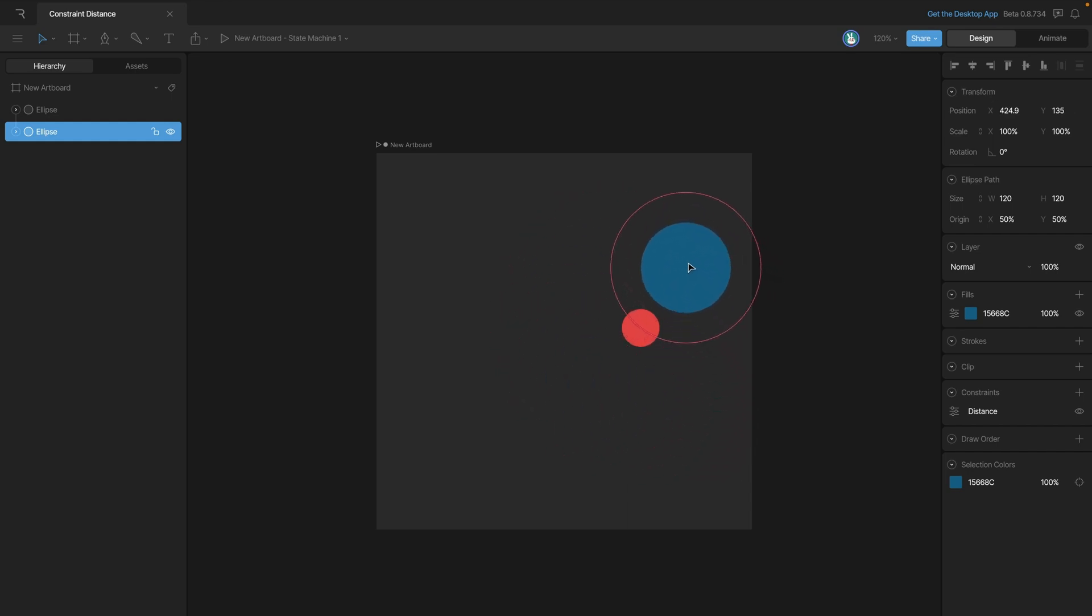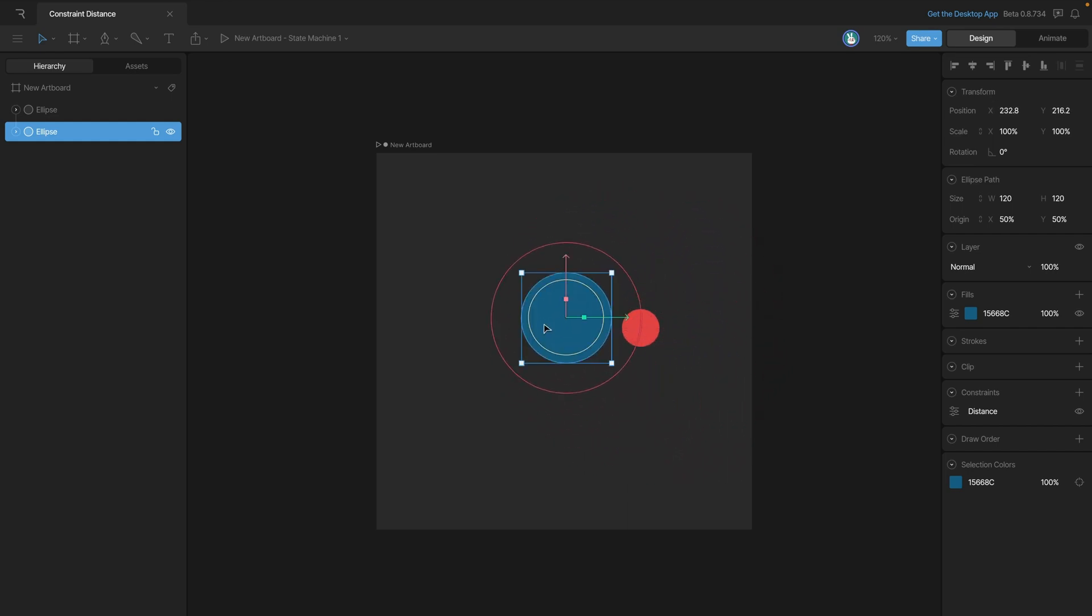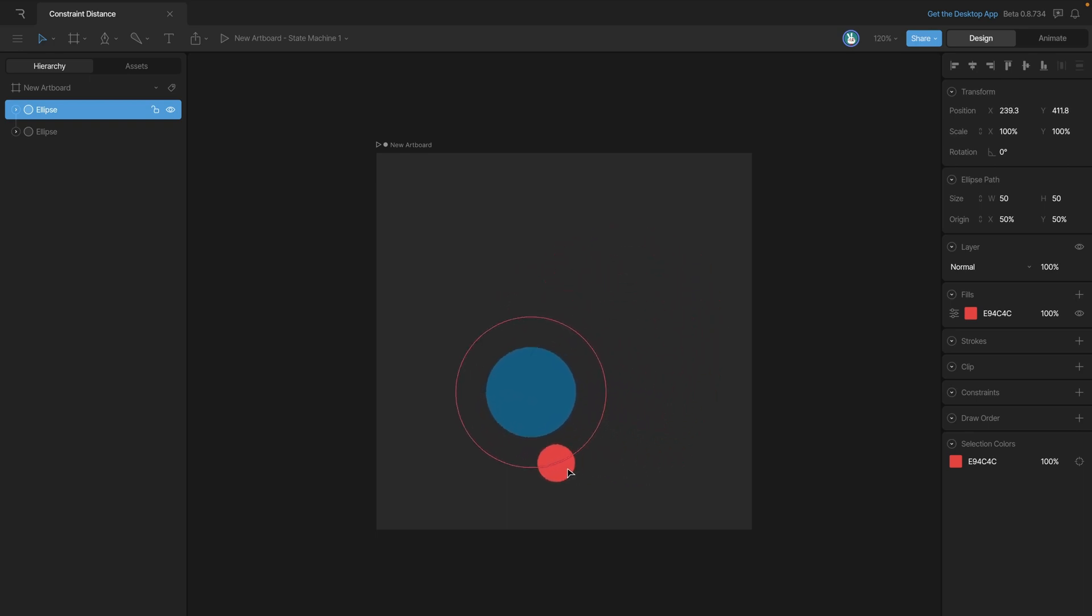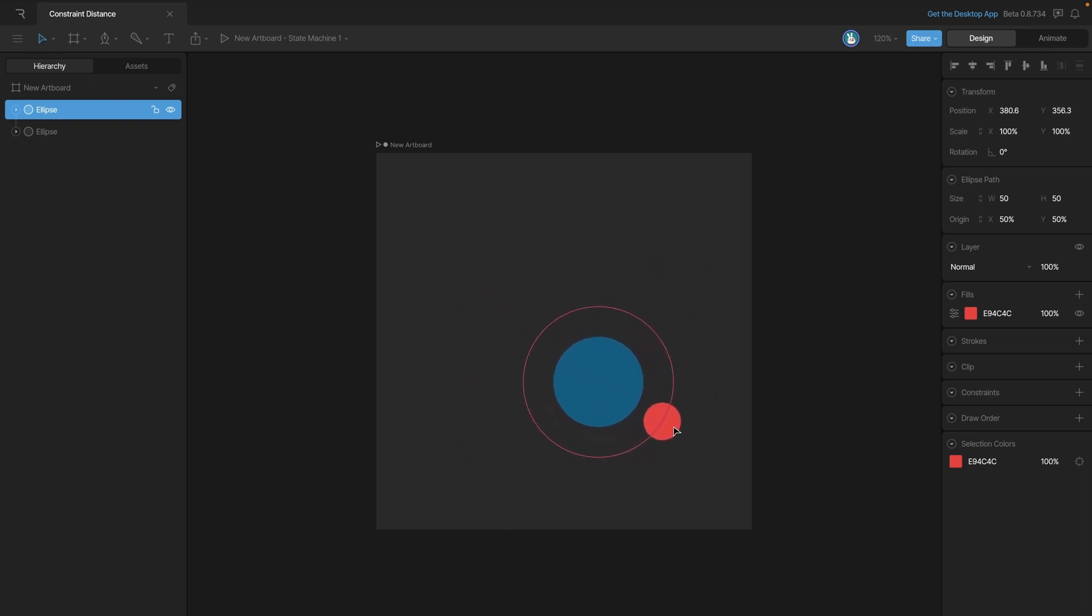So you can see we can move the blue ellipse, and it's staying at that exact distance, and if we move the red ellipse, then we're actually going to be dragging that blue ellipse along with it.